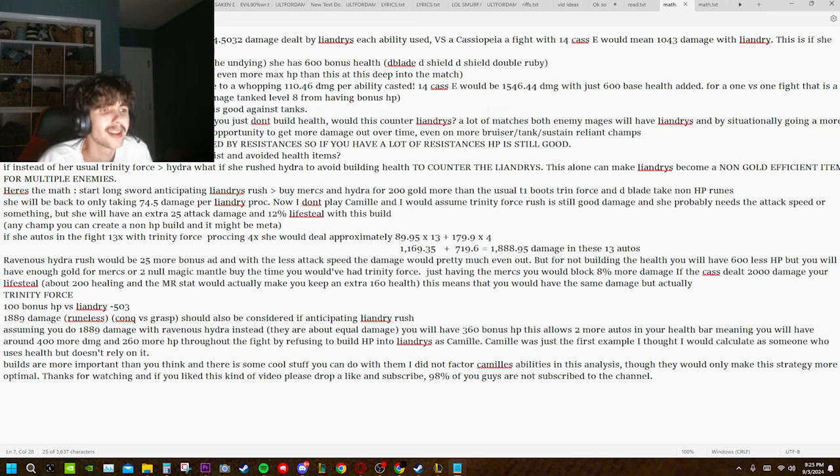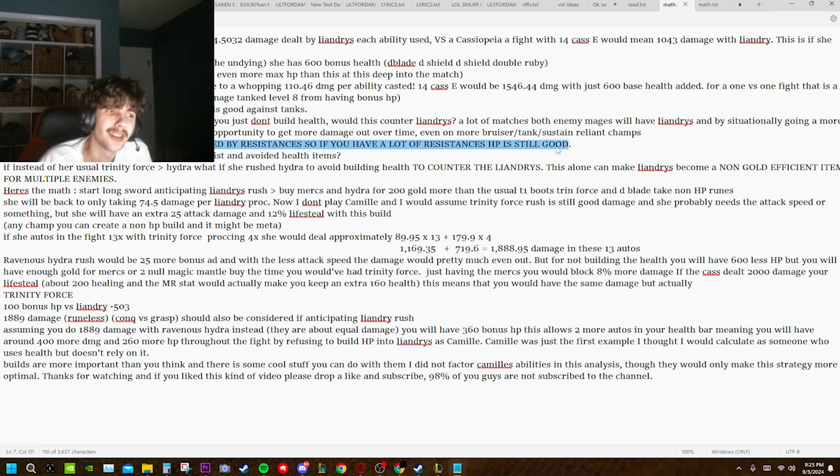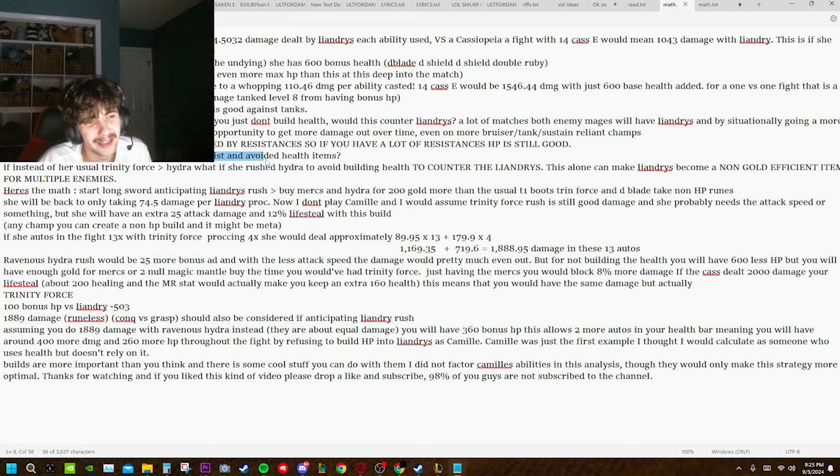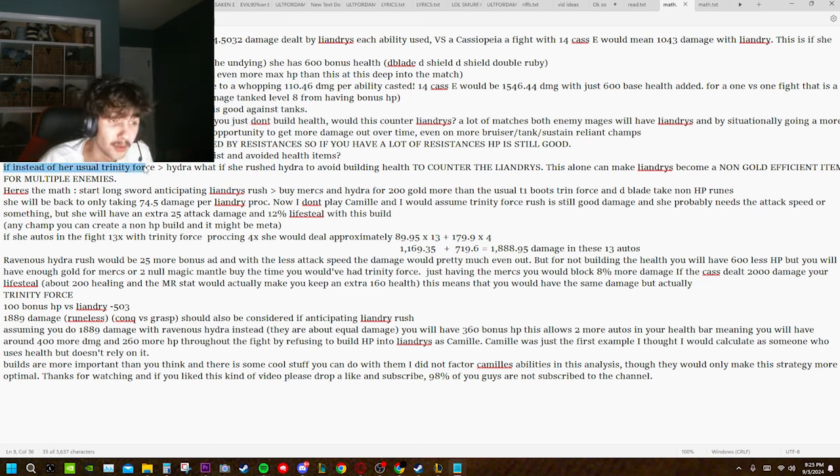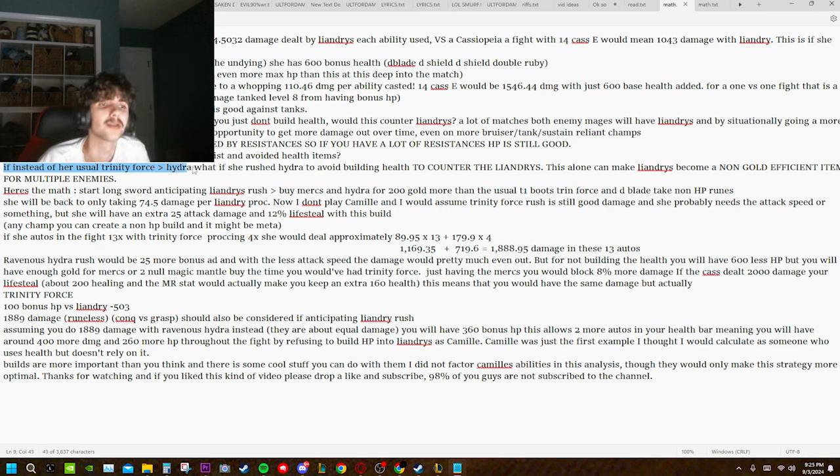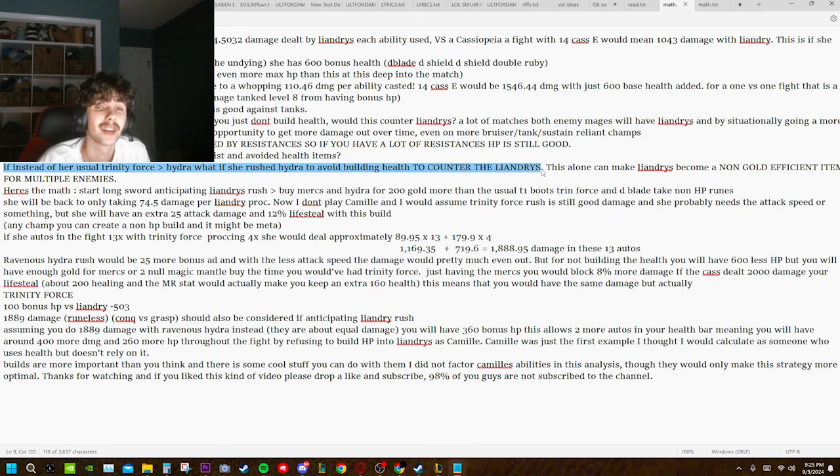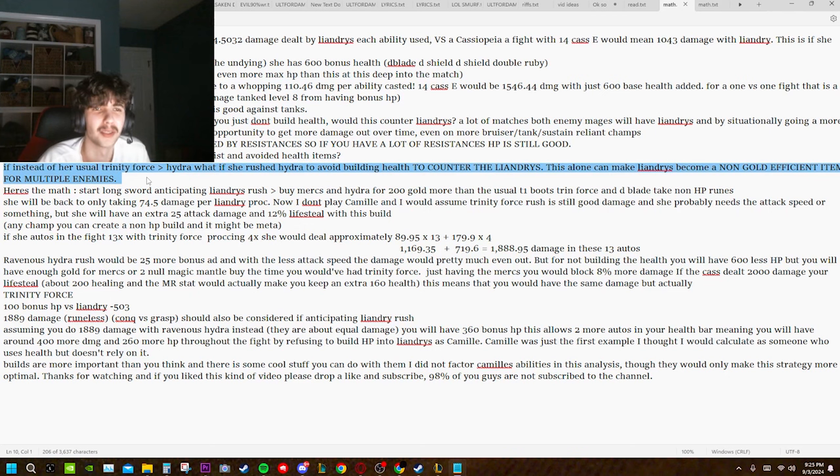Keep in mind, health efficiency is increased by resistances, so if you have a lot of resistances, HP is still good. So what if Camille bought AD and magic resist and avoided health items? Instead of her usual Trinity Force into Hydra, which she rushed Hydra to avoid building health to counter the Liandry's. This alone can make Liandry's become a non-gold-efficient item for multiple enemies.